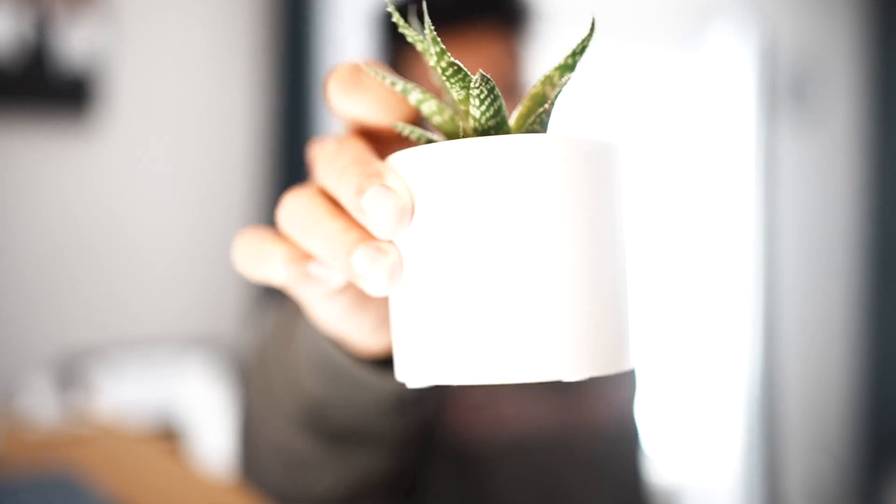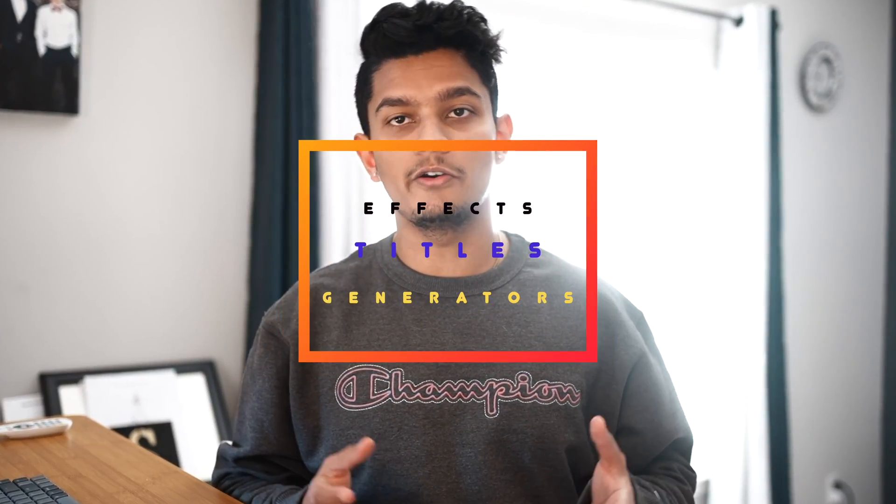This has been going pretty well and I'm excited I haven't killed it yet but in this video I wanted to share how to install effects, titles, generators to your Final Cut Pro library.